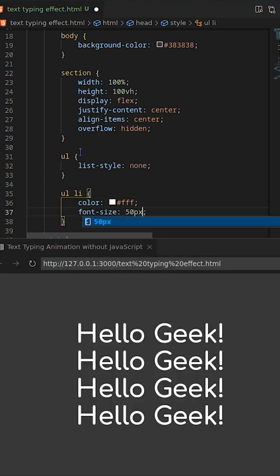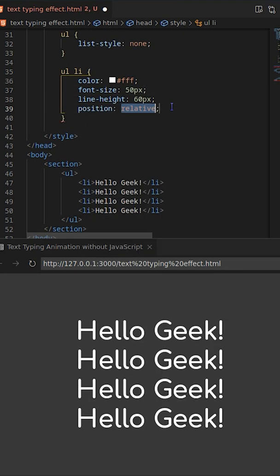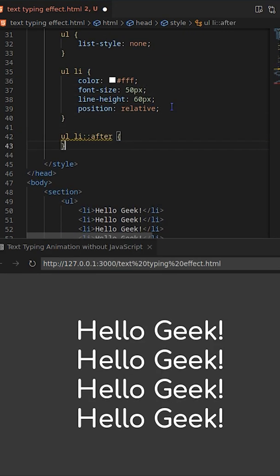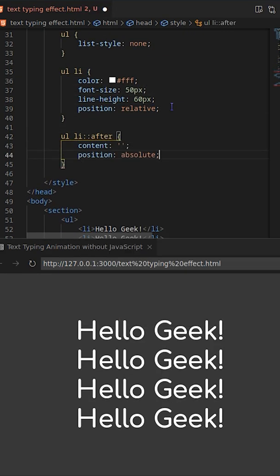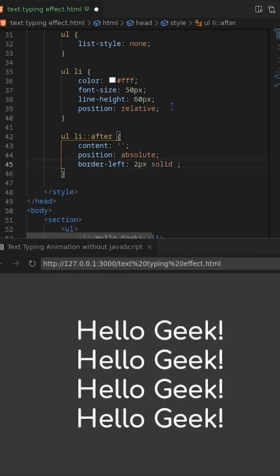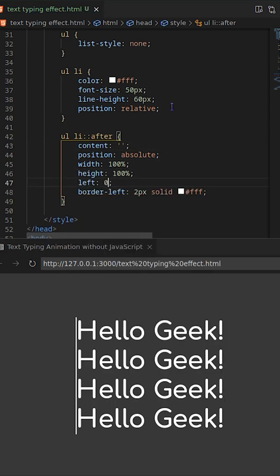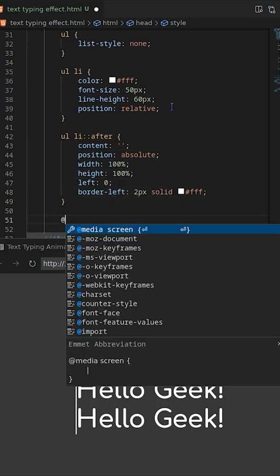Let's first create ul and add text inside li. Inside after pseudo element of li, create a white border left and position left to 0.